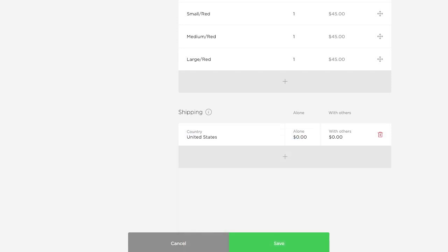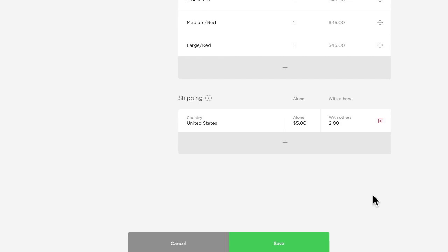Let's say it costs me five dollars to ship this sweatshirt so I'm going to put five dollars in the alone field here. Now let's say someone wants to buy two sweatshirts. Well I've already got the box and I've already got the packing material so it's not going to cost me that much more to just add another sweatshirt to the box. So I will set the with others rate to two dollars so that'll make shipping cheaper for customers who are ordering more than one item. With this particular setup customers within the US are going to be charged five dollars to ship one sweatshirt but they will be charged seven dollars if they purchase two because the system is going to add the alone and the with others amount to calculate shipping.